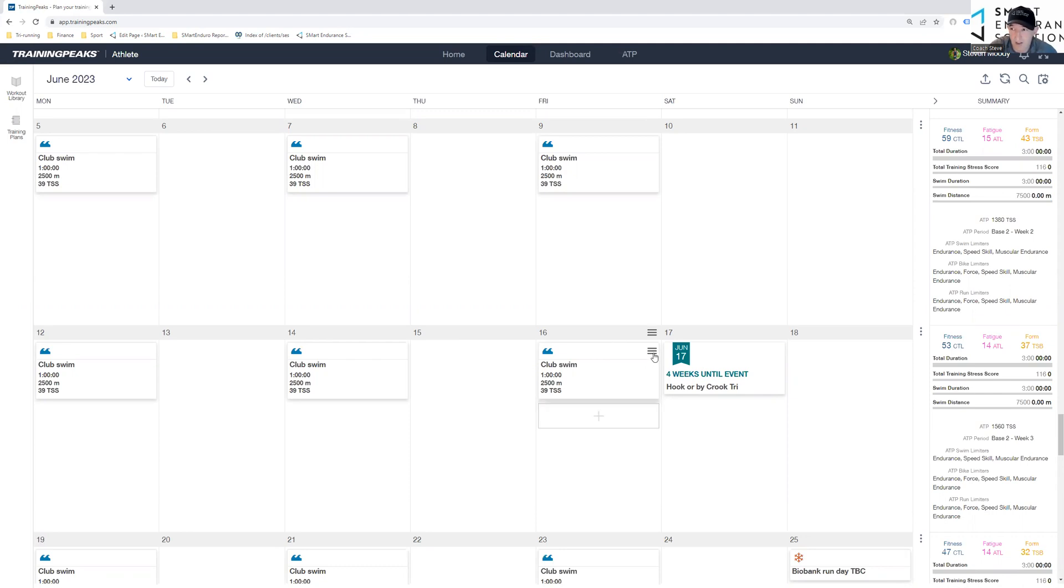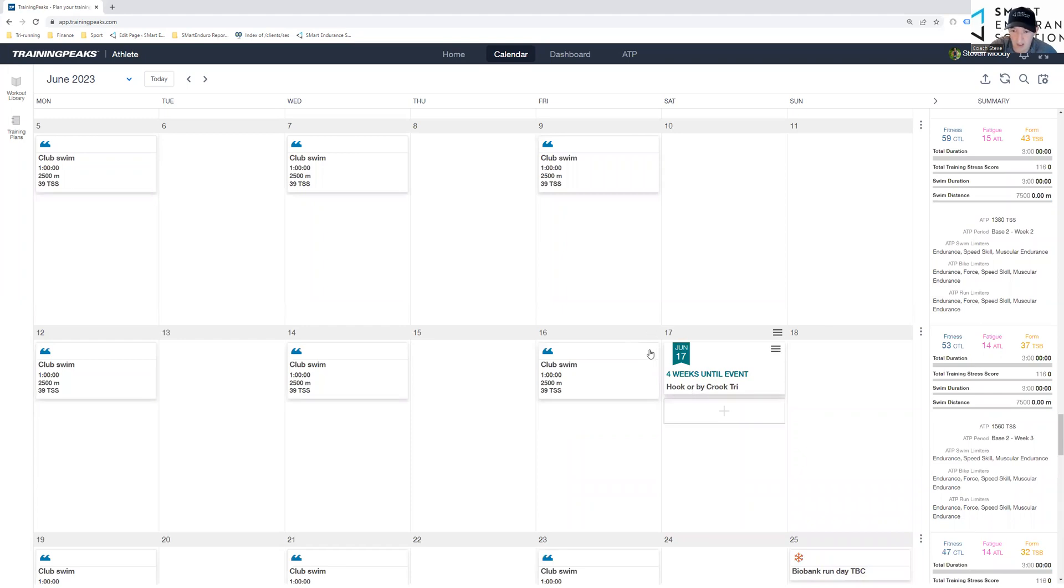So you can, for example, delete all of them at once or one by one if you have any sort of restrictions. So for example, I can see here that this is the day before a sprint race I have lined up. So I don't want that there. So I'm just going to remove one of them.